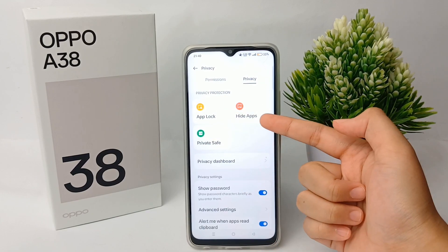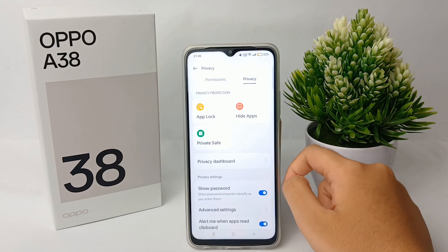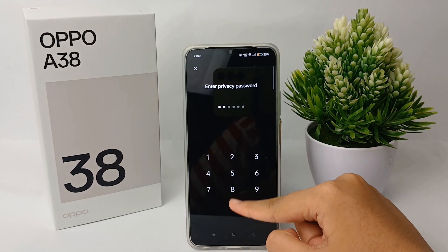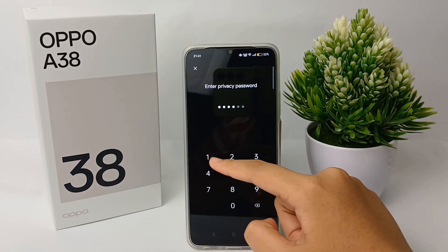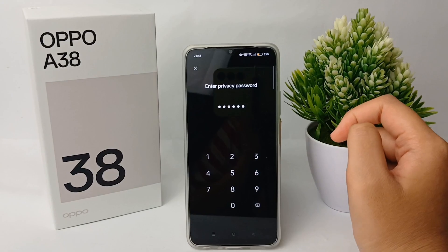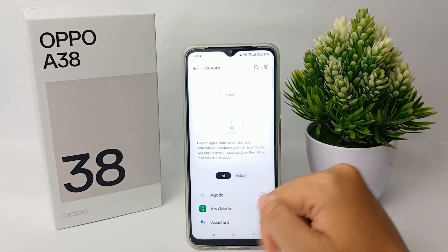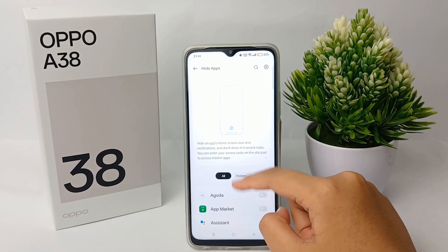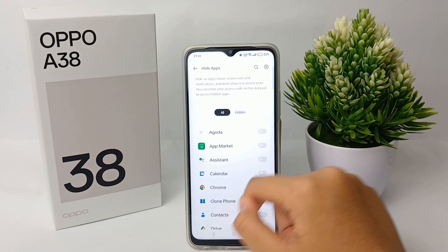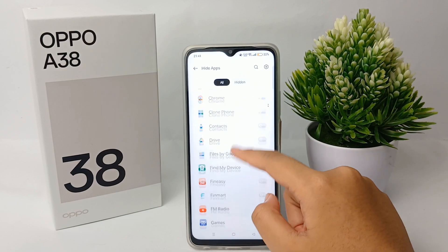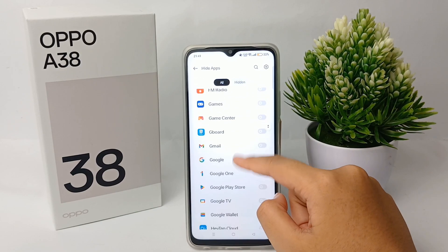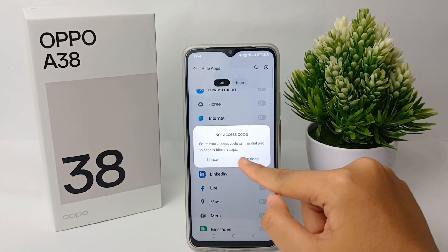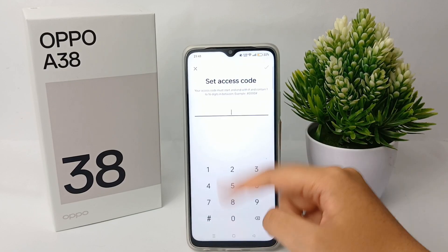Enter your privacy password first. When you're done, you can select the apps that you want to hide. For example, choose one and then set the access code.